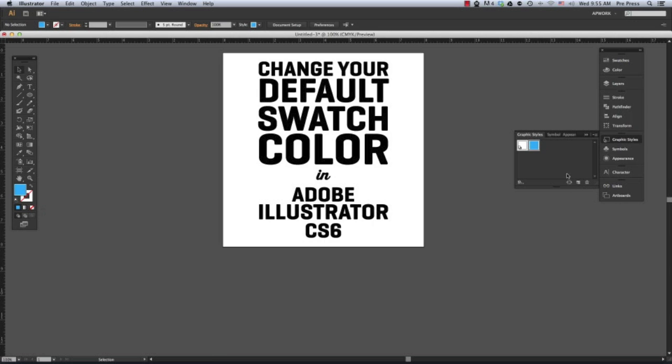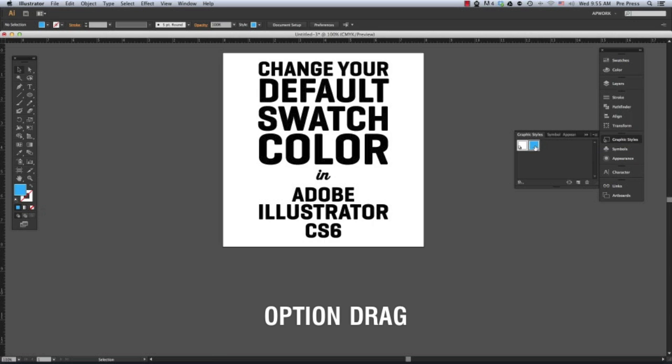Hold the Option key and drag the New Graphic Style swatch over the first swatch in the Graphic Styles palette.